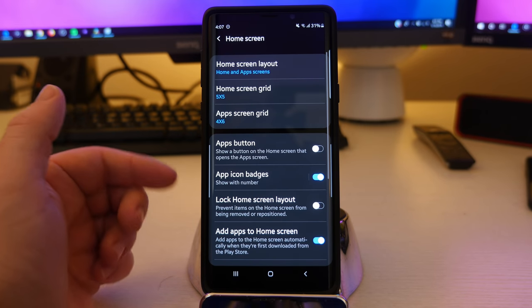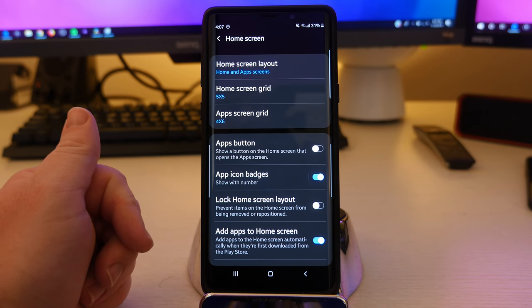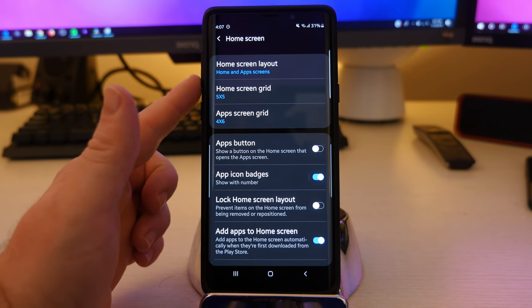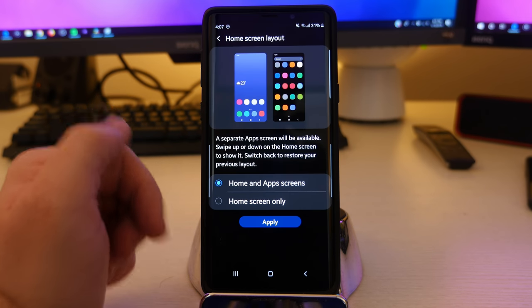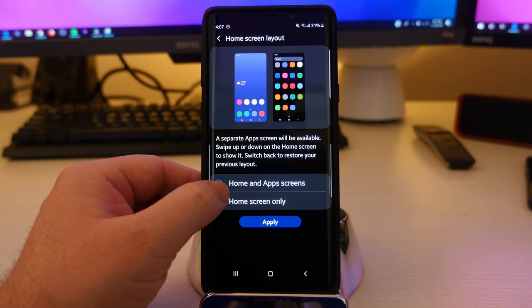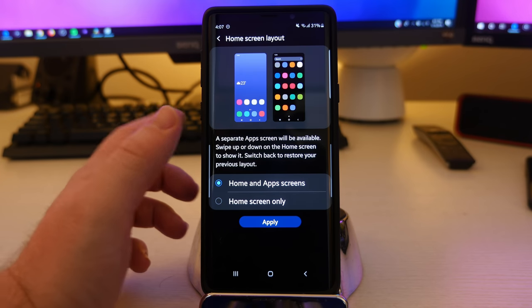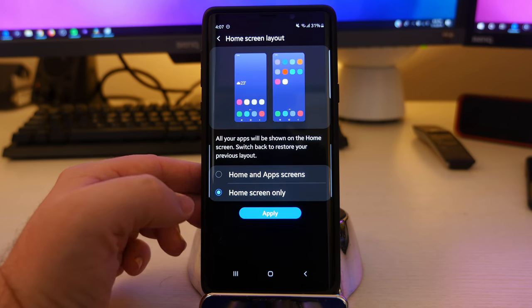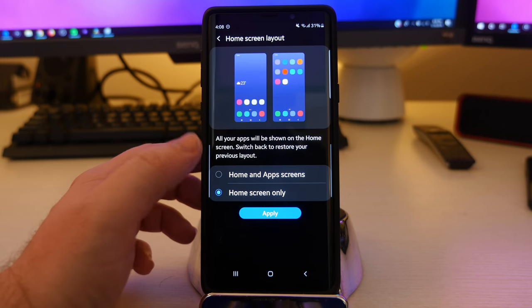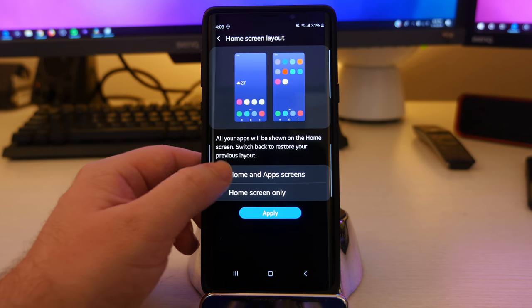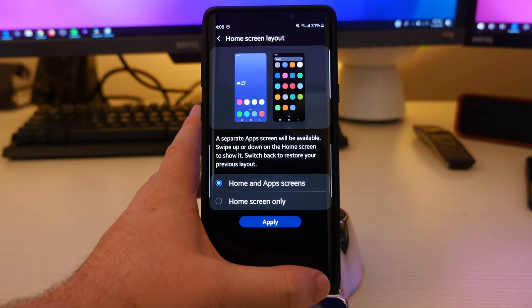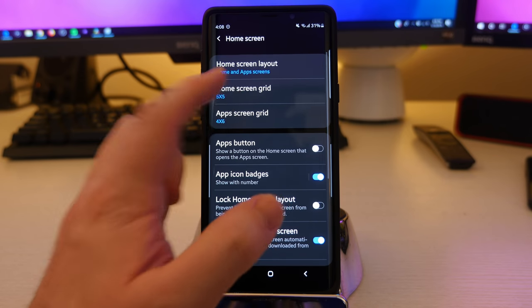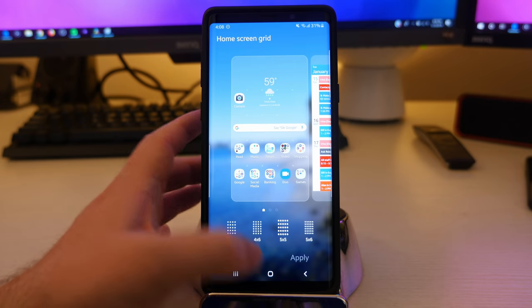Home screen. This is going to be the same settings you'll see if you long press on your home screen. You'll come up with these settings where you can change the home screen layout, or you can choose home screen and home and app screen. So if you swipe up, you'll see all your apps or you can just have home screen only. So all your apps, almost like an iPhone does, all your apps will be on one screen. You won't have to swipe up to see the rest of your apps.